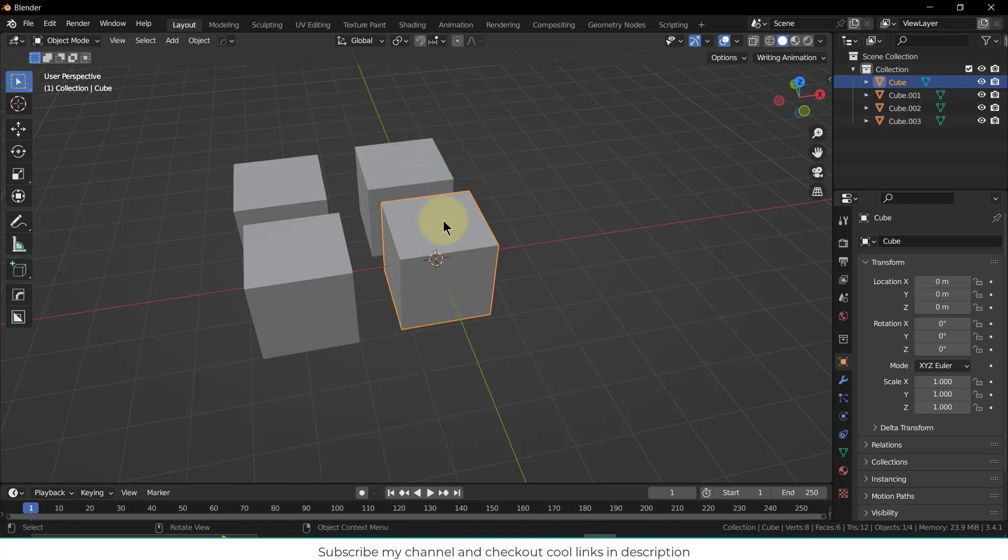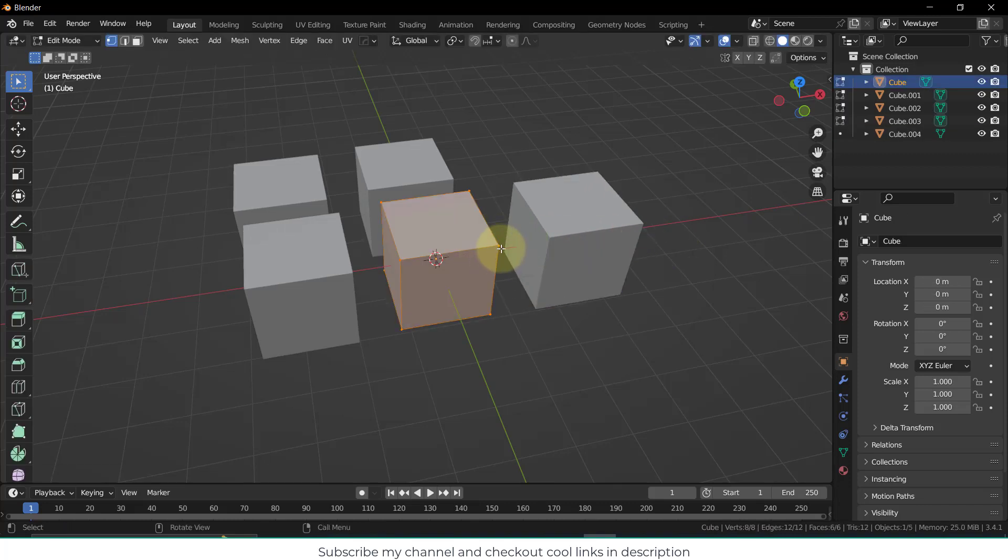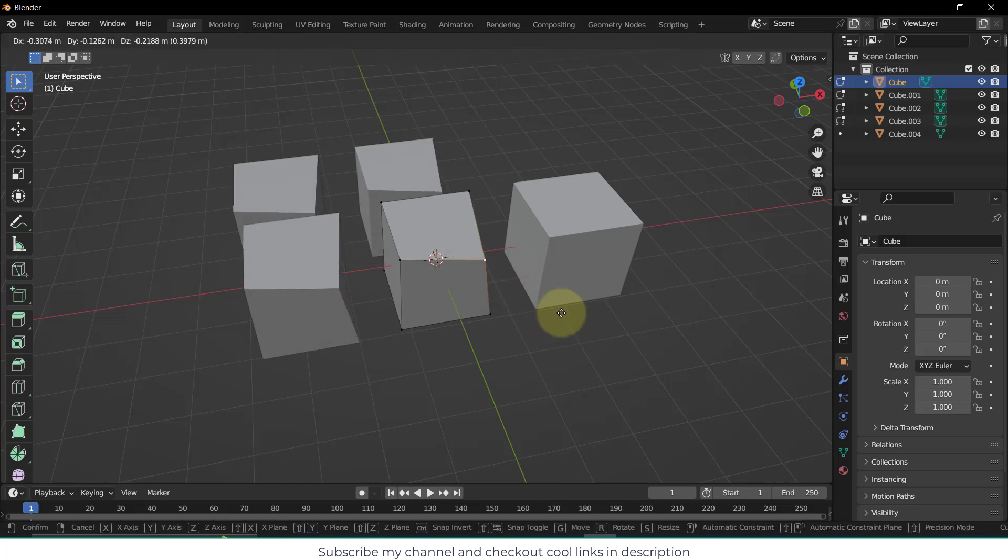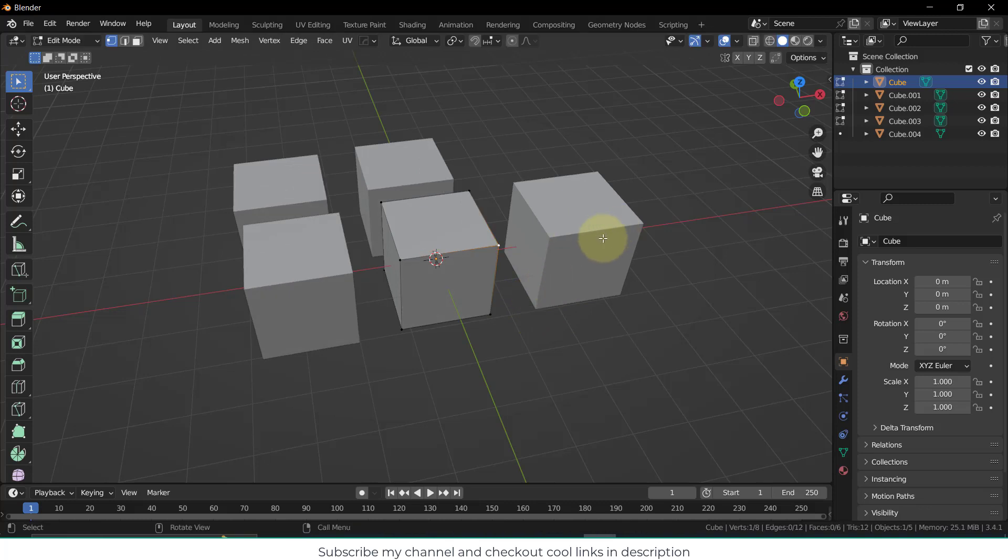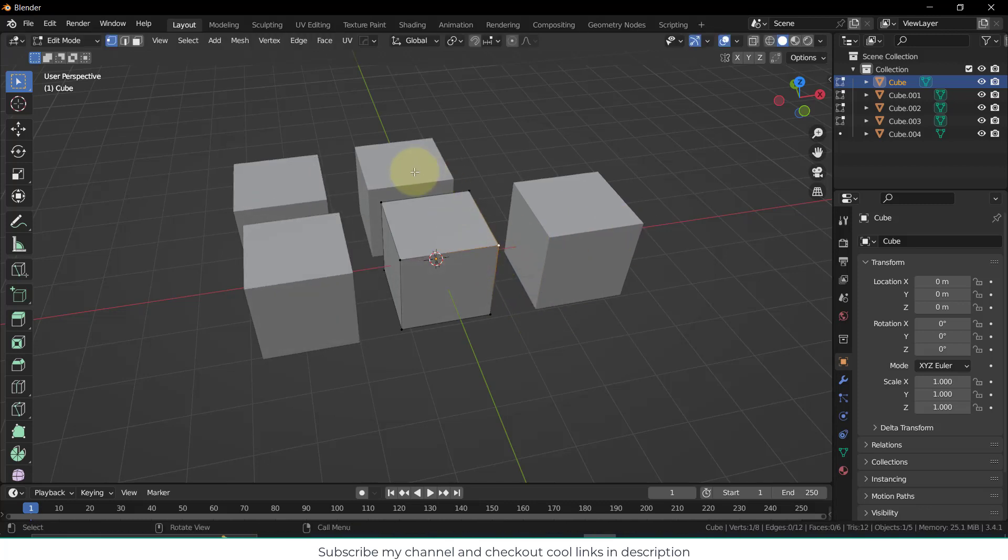But the major difference between Shift+D and Alt+D is that if I select this and press Shift+D, then if I try to do any modification with the original copy, you can see all the Alt+D copies will change but not the Shift+D one. That is the major difference.